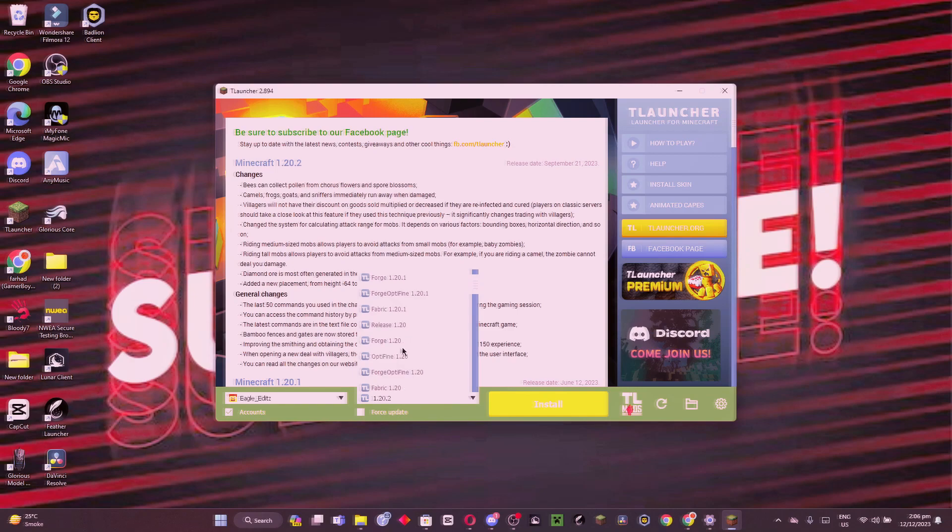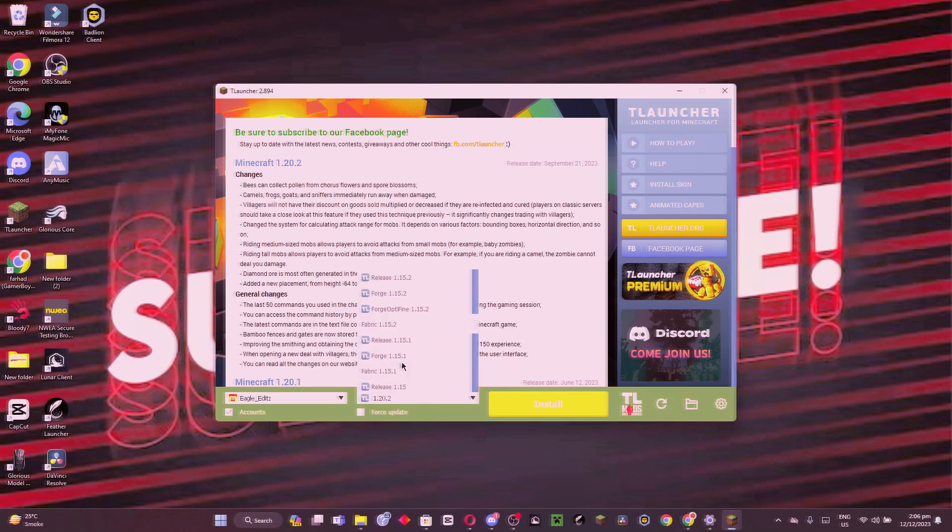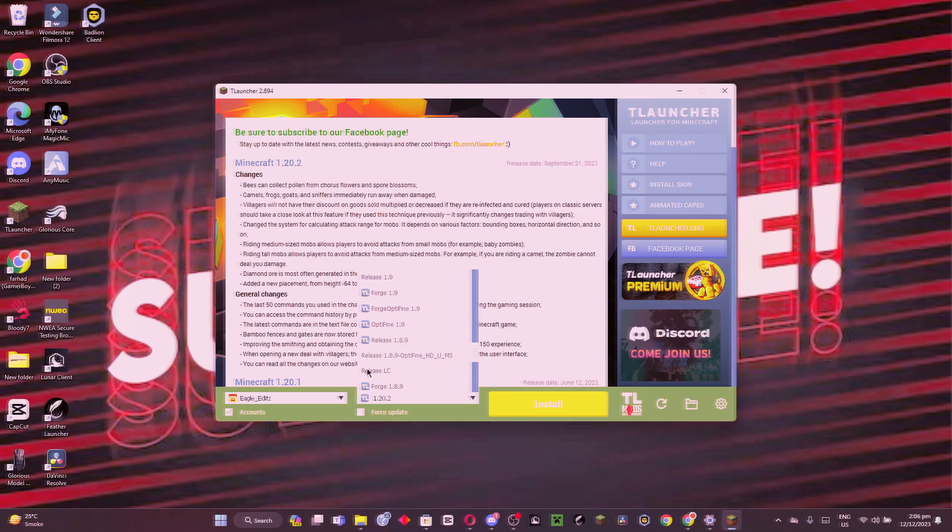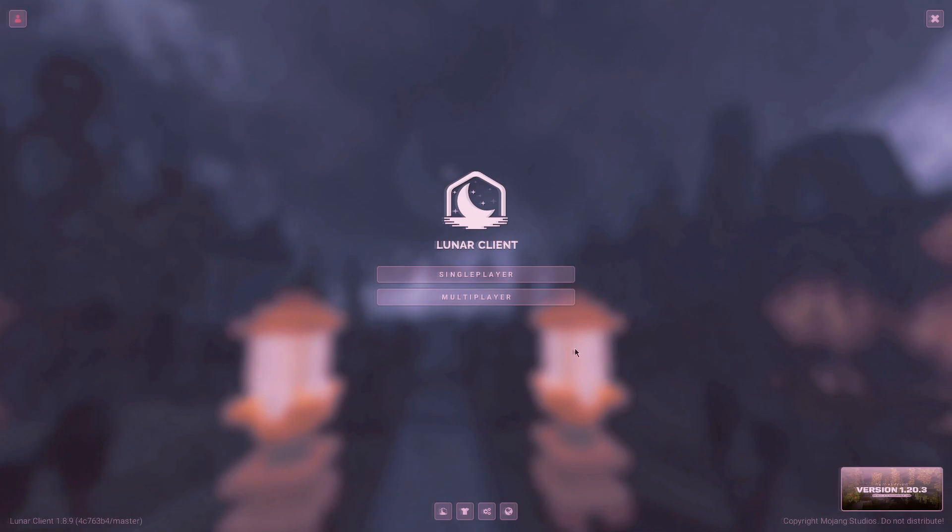After that, we have to find LC. It will be at the bottom. Here you can see I found it, my LC. Then we are going to enter the game.